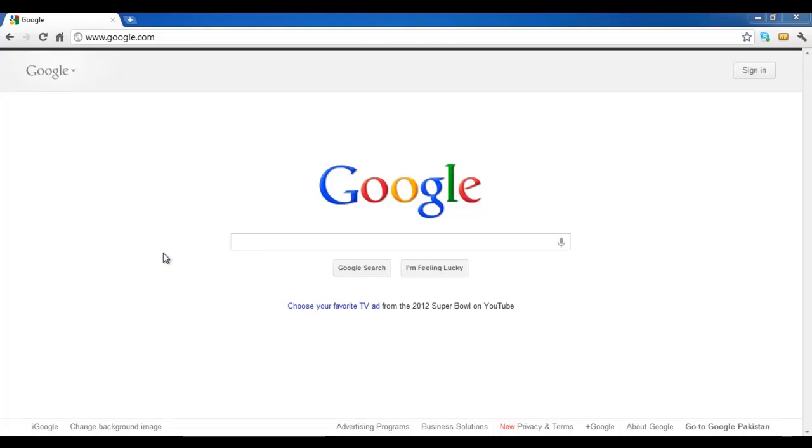In this tutorial, we will guide you on how to effectively search with Google. First of all, log on to google.com and go to the search box.